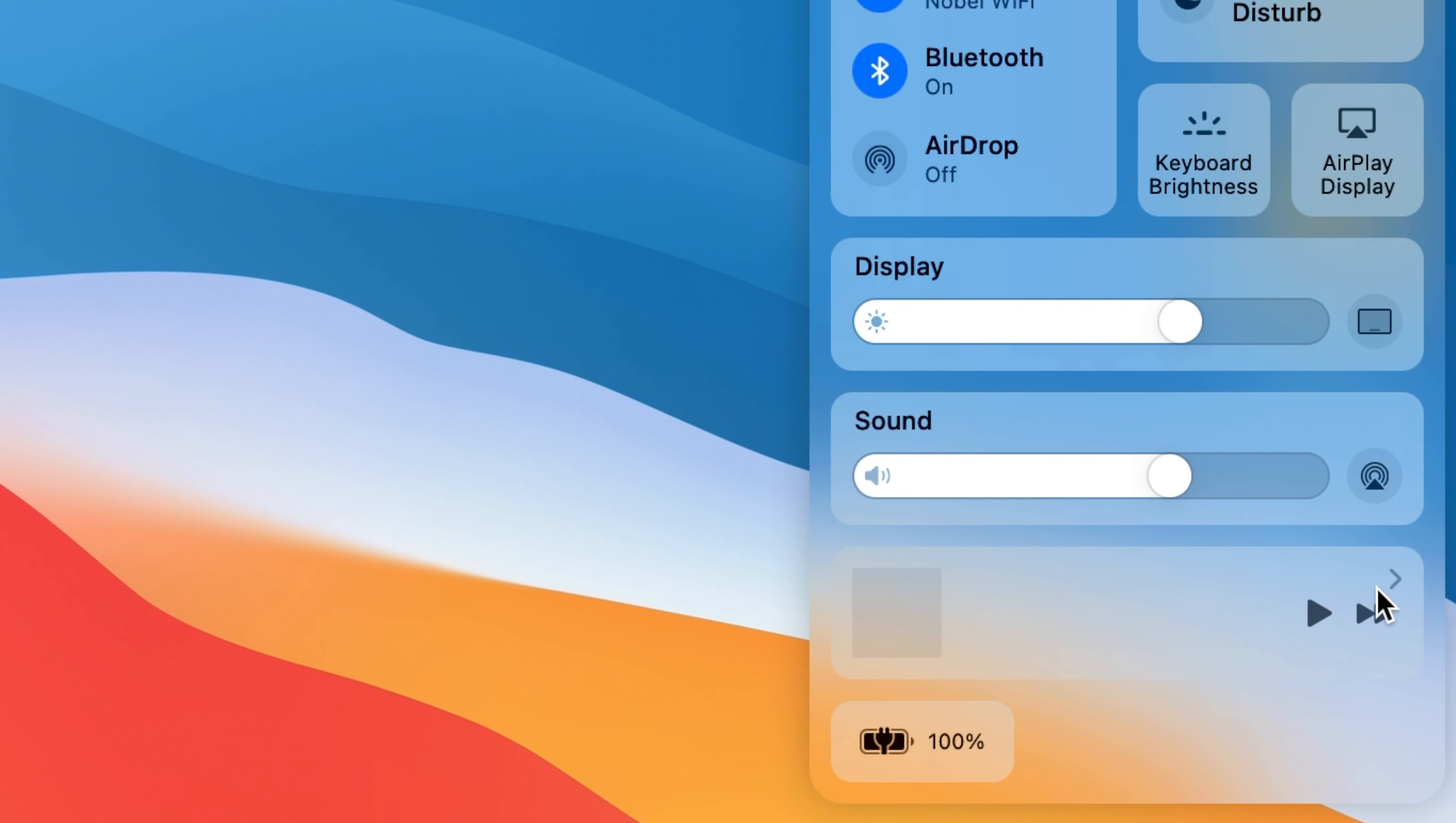We also have a player here so if Apple Music is playing in the background then you can control it over here as well. And we have our battery percentage over here.